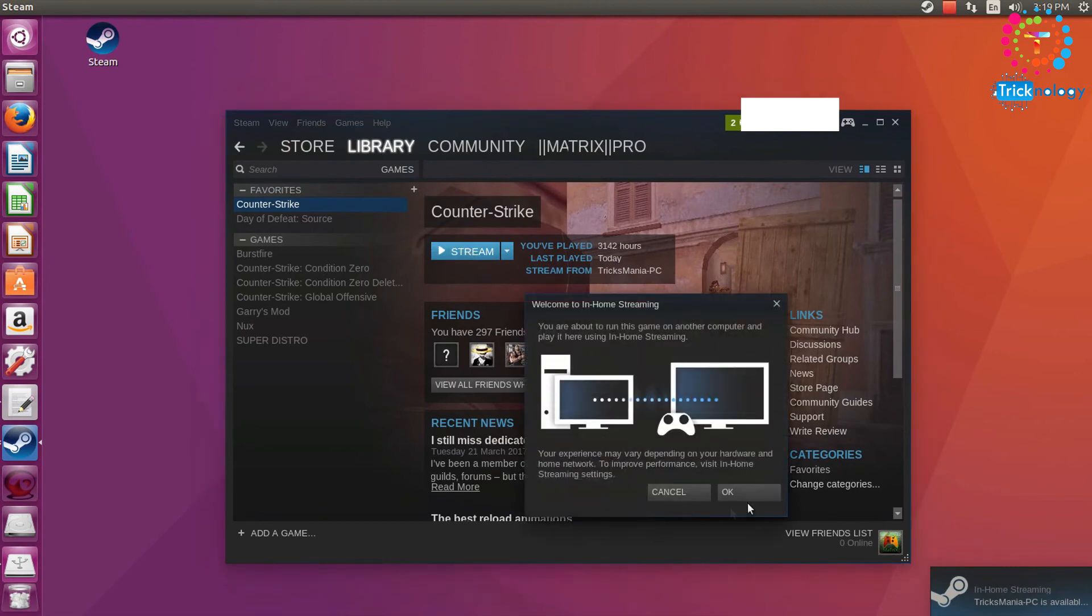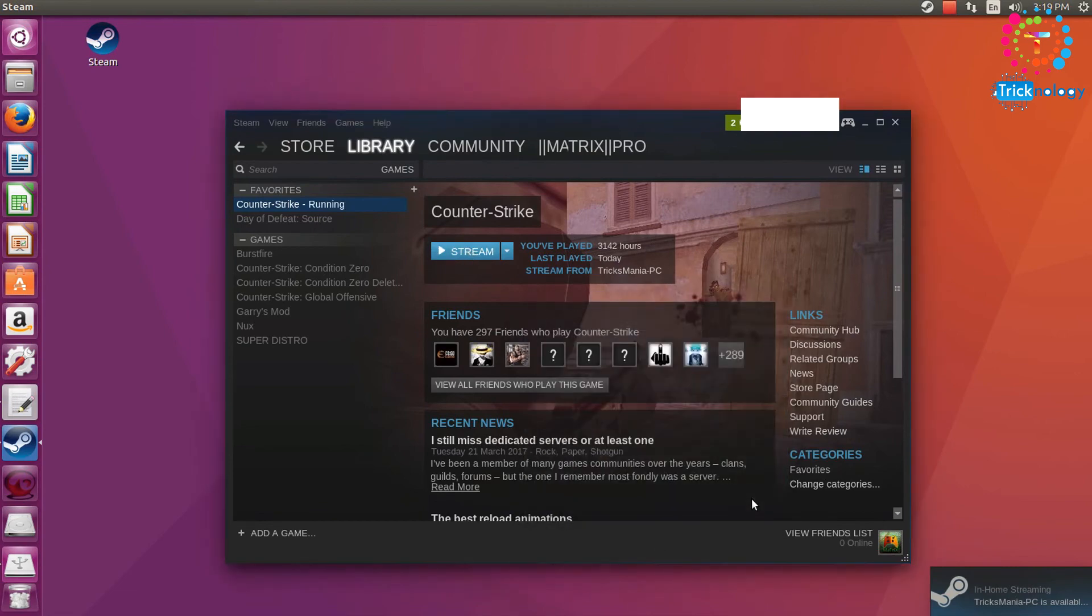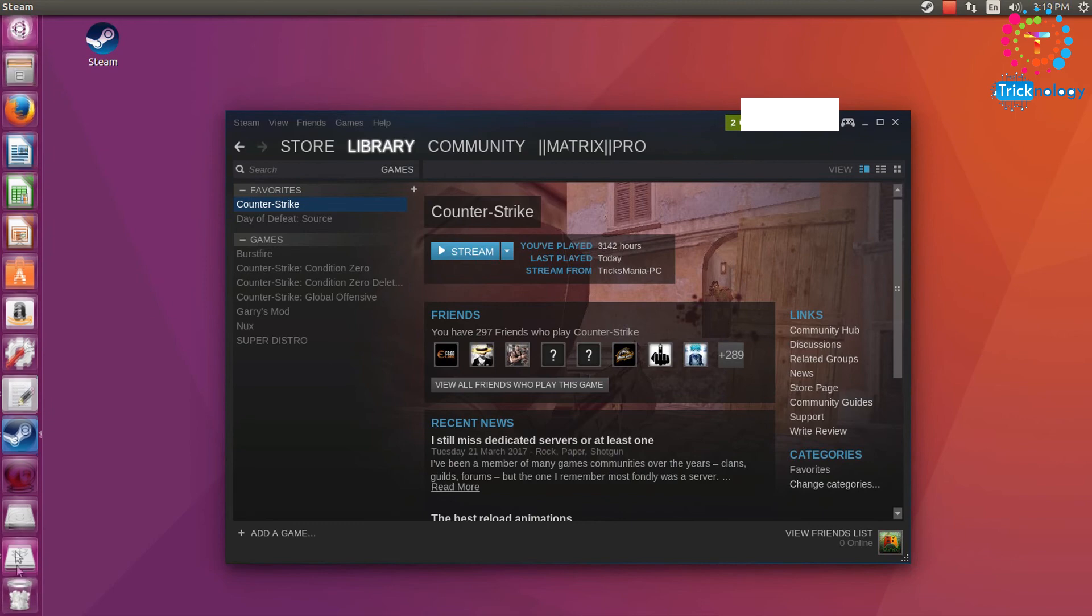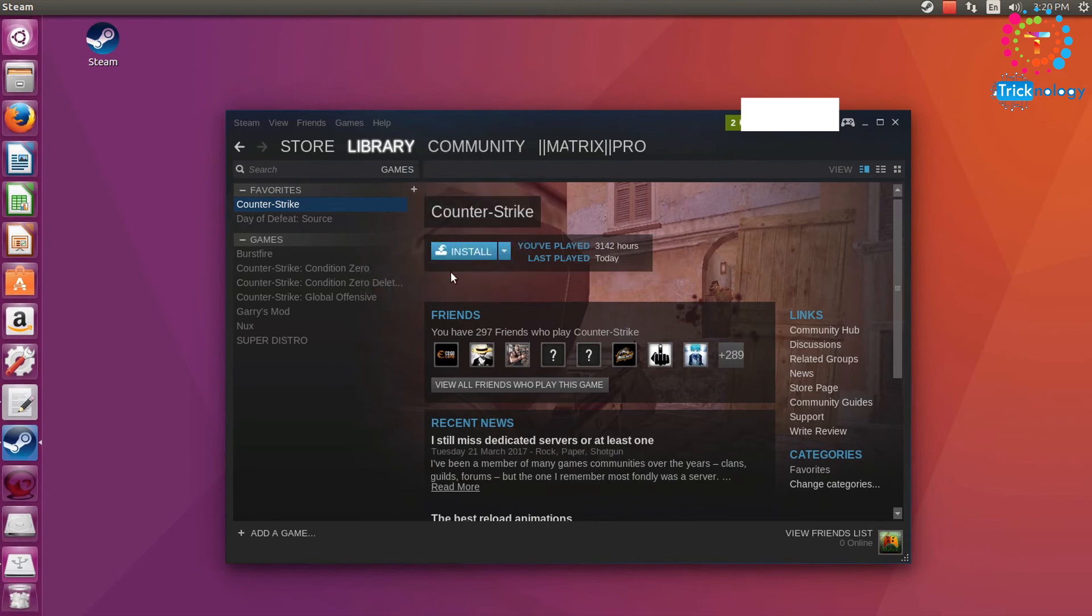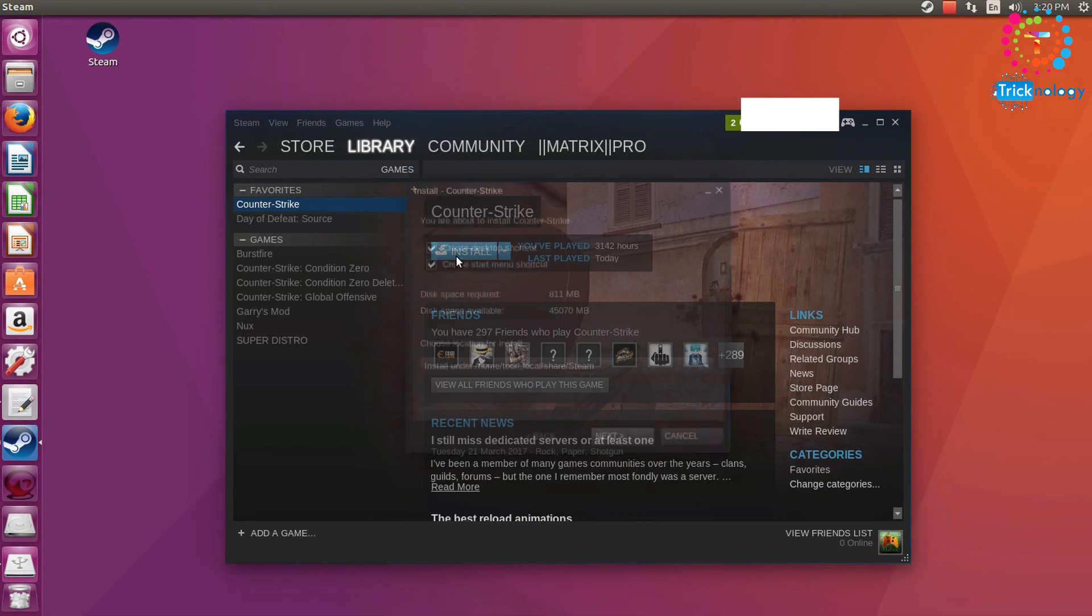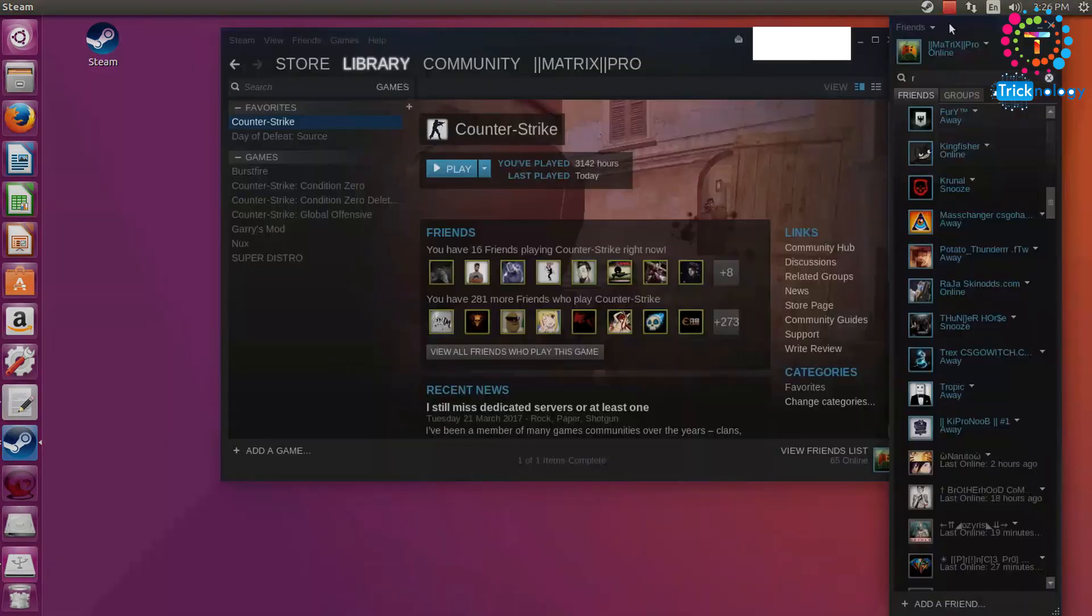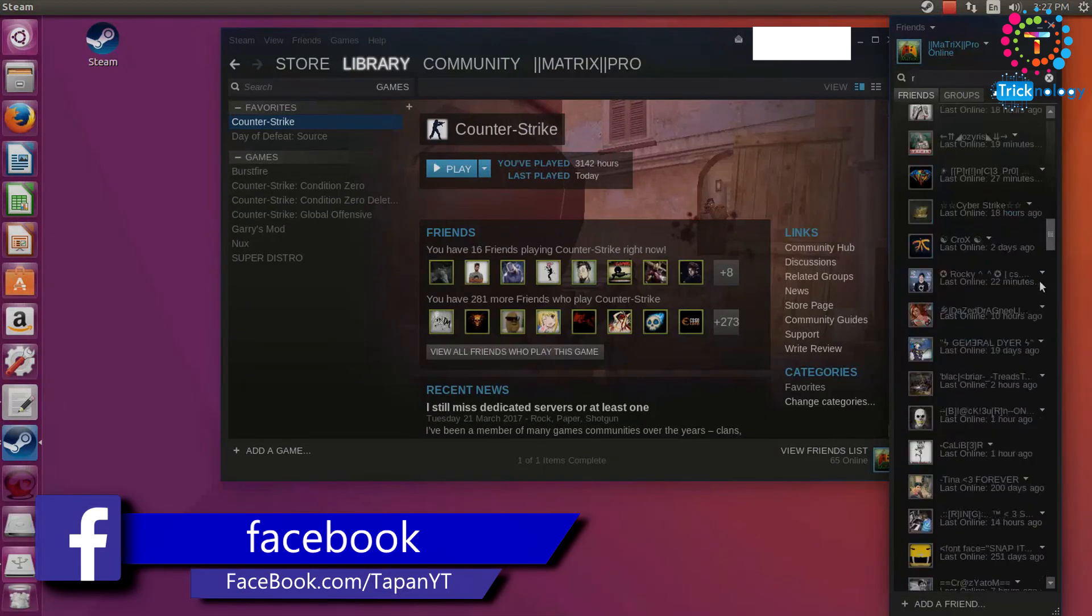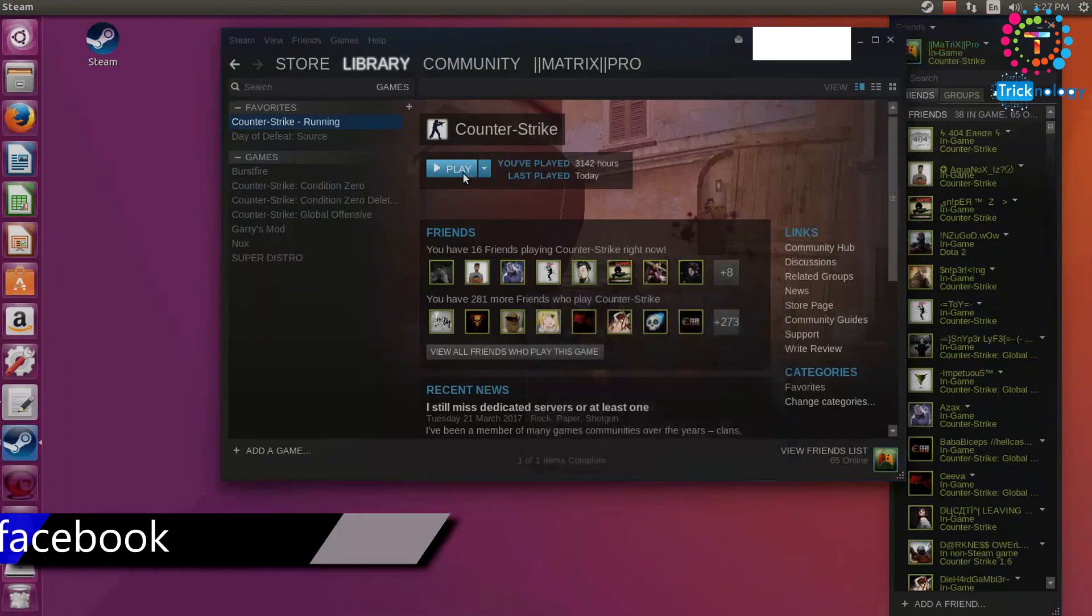It's showing updating user configuration. So Steam is successfully opened on my Ubuntu computer as you can see. So I am going to install Counter-Strike. So as you can see, Counter-Strike 1.6 is successfully installed on my Ubuntu Linux.